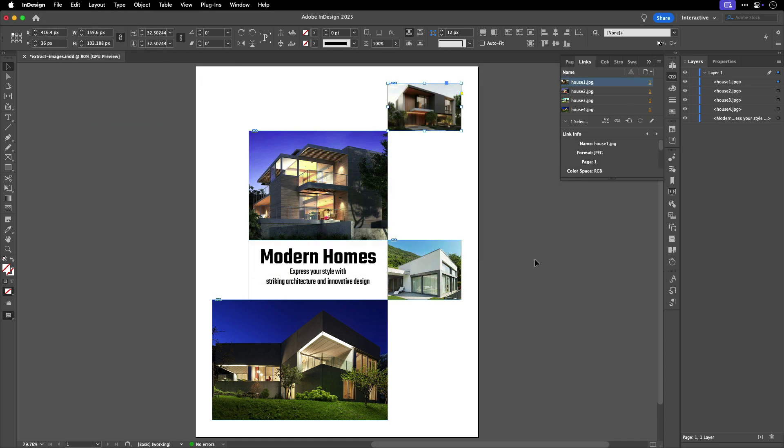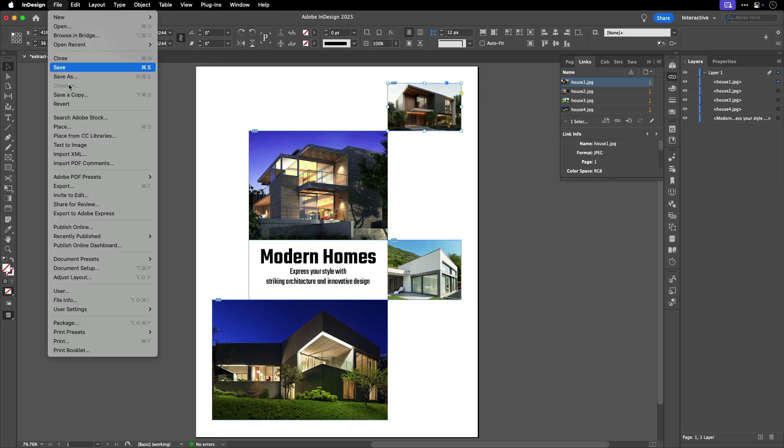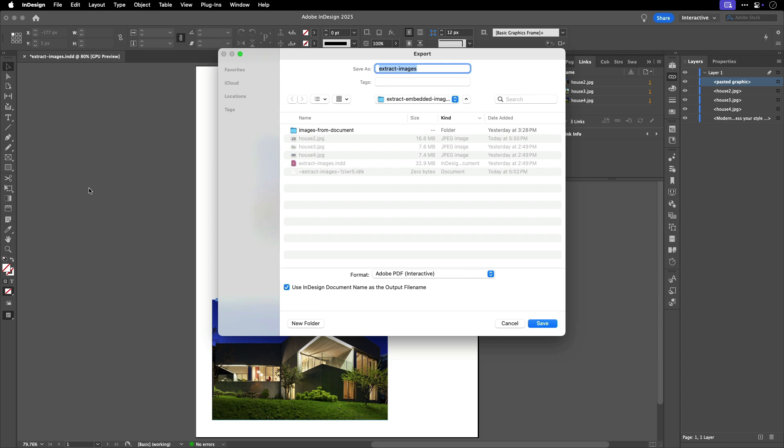What if you have a lot of these pasted graphics in your document that you want to extract? You can create a PDF to help. Let's go to File Export to export a PDF.